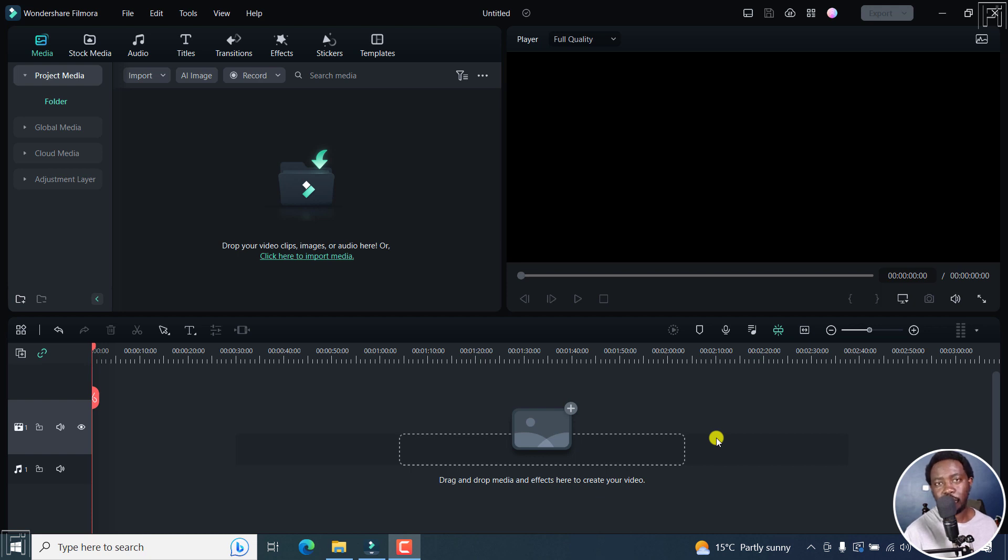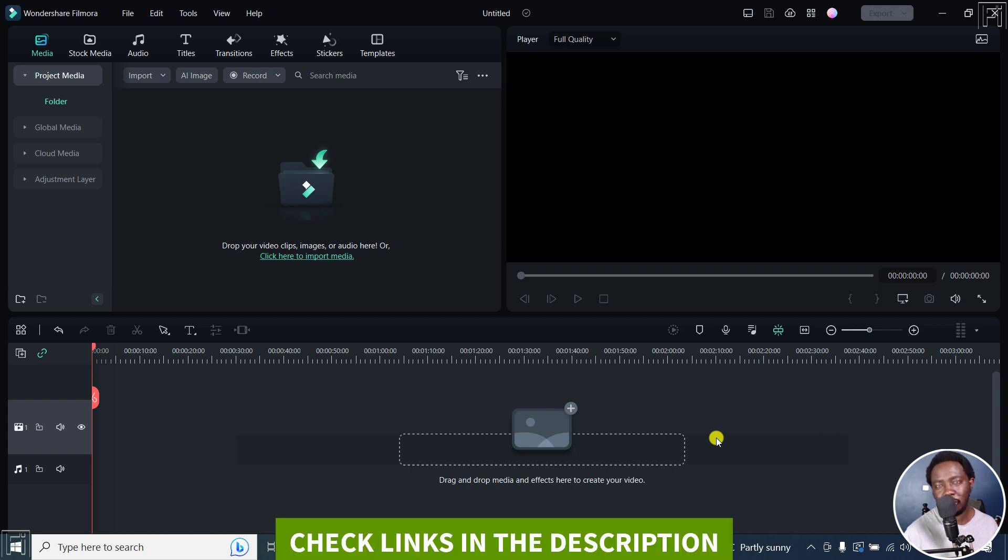In this Filmora 12 tutorial, I'll show you how to silence part of an audio or even lower the volume of an audio in Filmora 12. Welcome to this video. My name is David and I hope you're well wherever you are around the world.